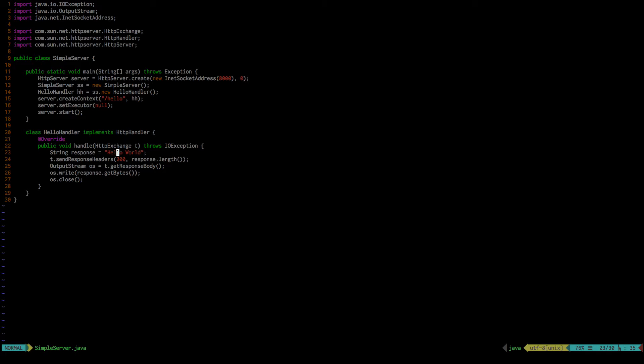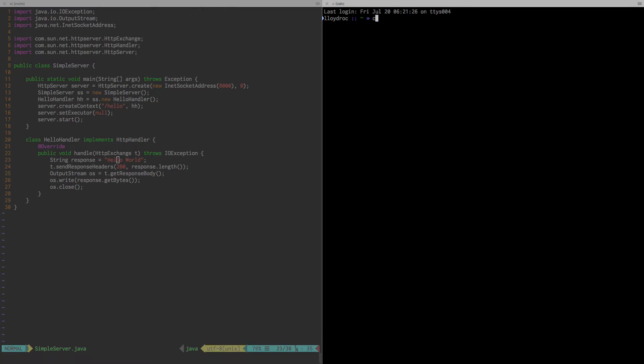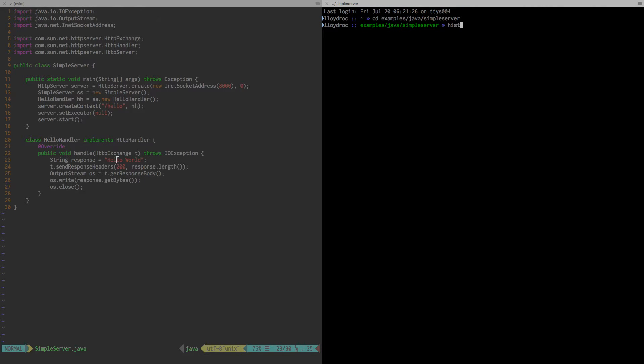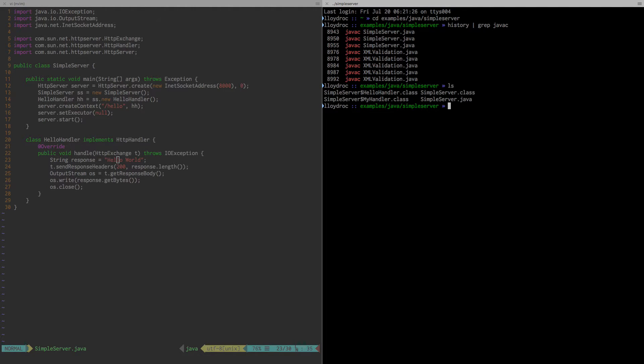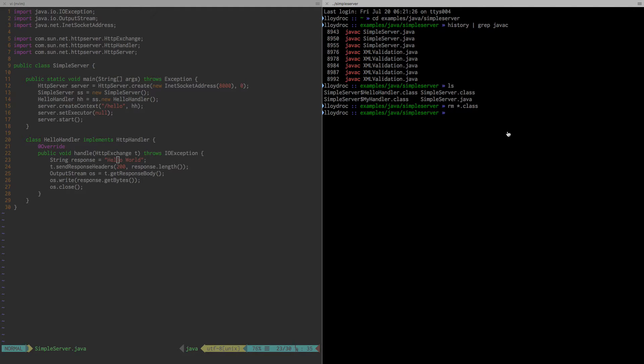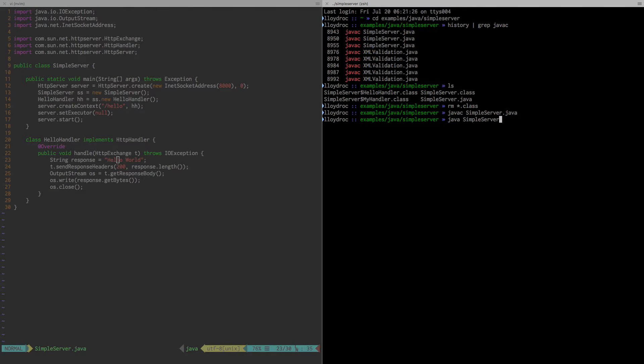But let's just dive in and run this server. So let me just split this window and do examples, Java, simple. And let me just do history, grab Java. So I'll just rm star.class, which is what I had. So let me just compile this real quick. And then I can just Java, simple server.